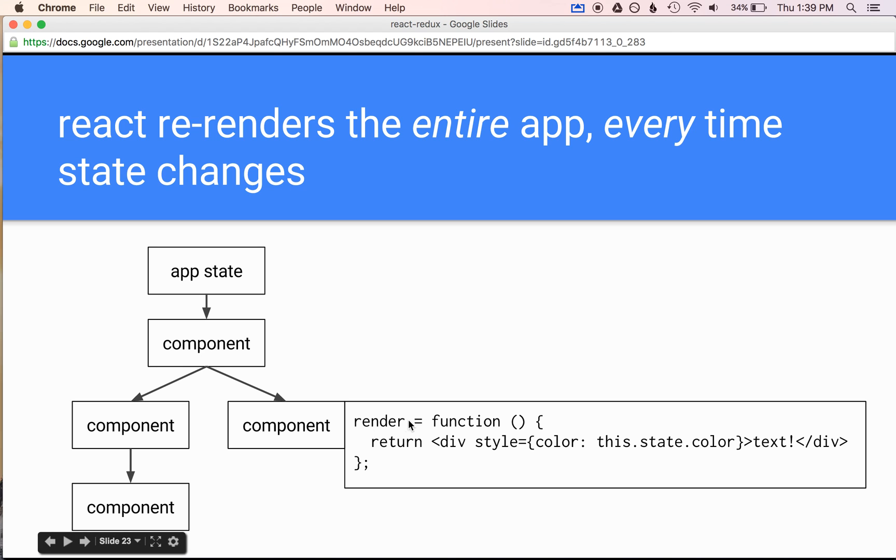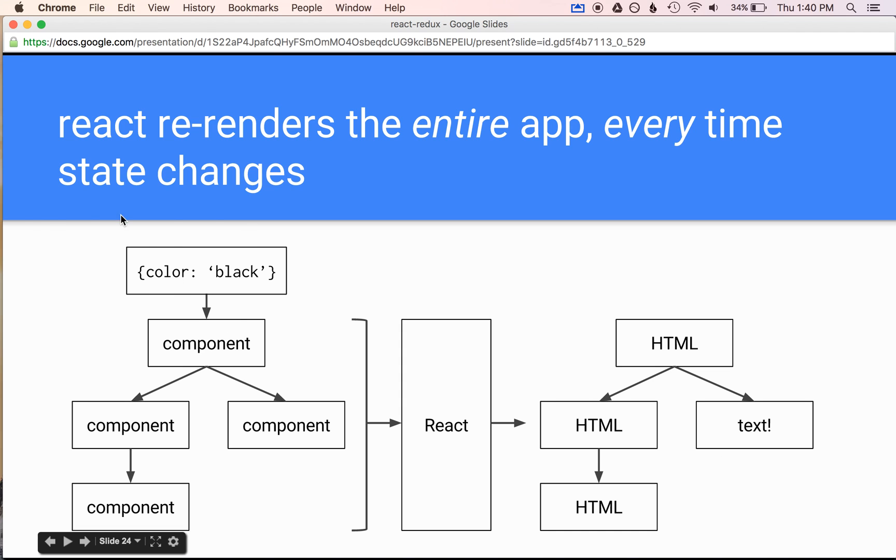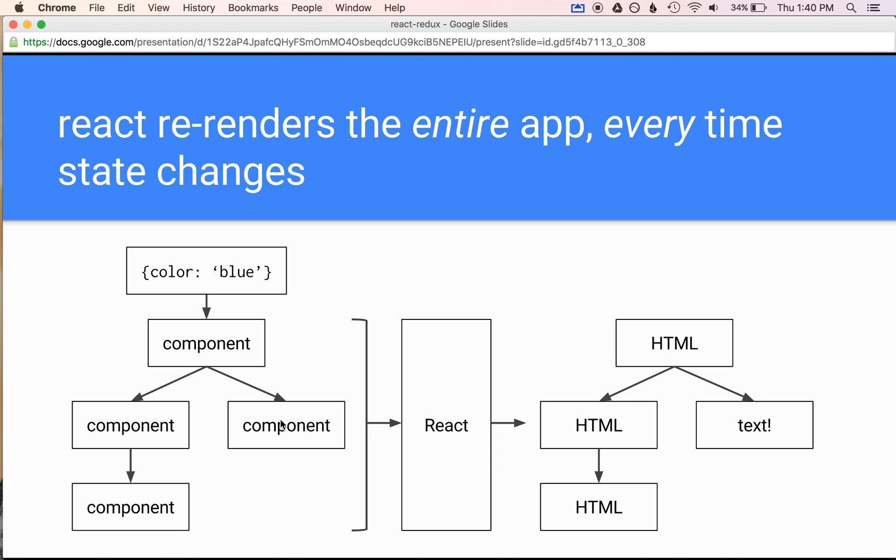I said each component is basically a function that takes in state and returns what it should look like. So here is the render function. Every component has a render function. We're returning a div. And we're saying the div should say text, and the color, we're inline styling it with a color attribute, should be based on a function of this.state.color. So if here our color is black, we see our text is black. But let's say a user clicks something, or we get a server call. That changes the color to blue. This gets passed down to the component. The component is written declaratively based on that state. React will re-render the app, see that the component has changed. React will find the minimal changes that need to be changed. And if you're looking right here, boom. And it happens really fast, and it's really fun.